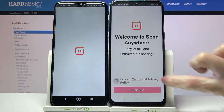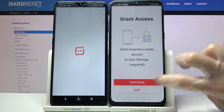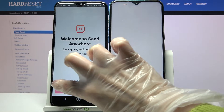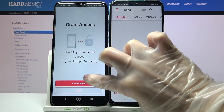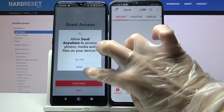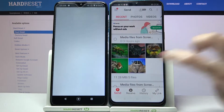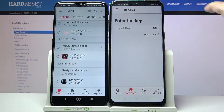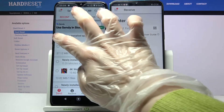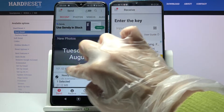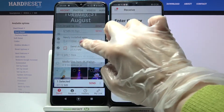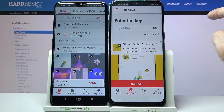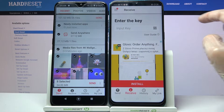Now select 'I accept', confirm continue and allow. After that you need to go with 'Receive' on Android and 'Send' on Nokia. Then click on all of those dots and choose send in order to send all of your data.